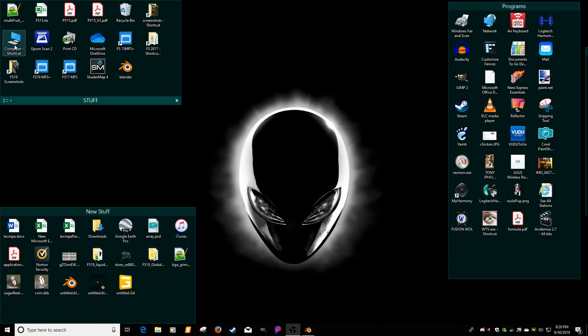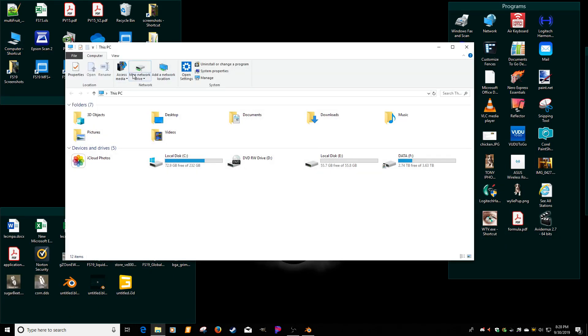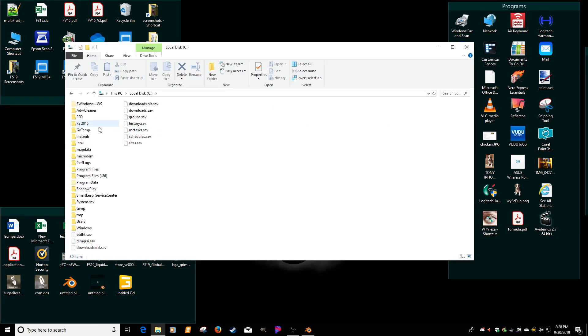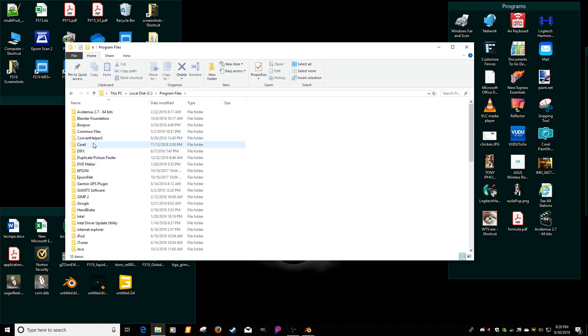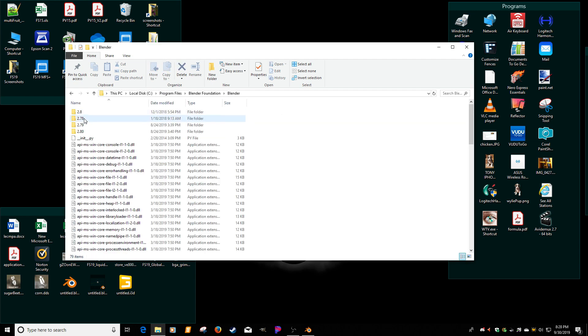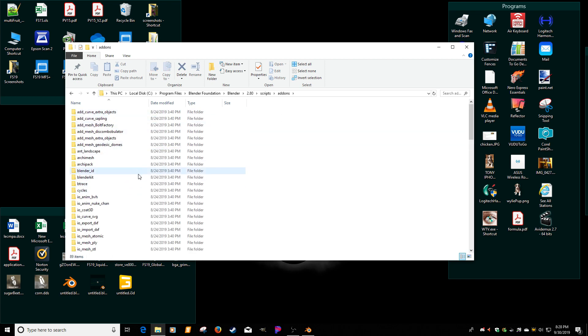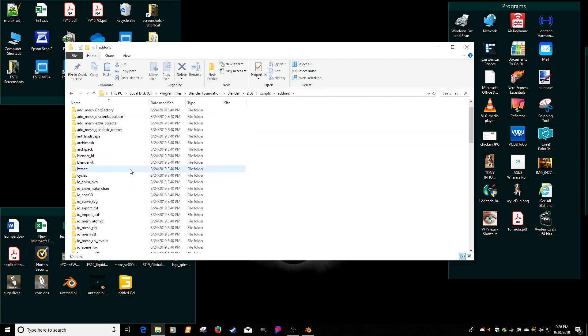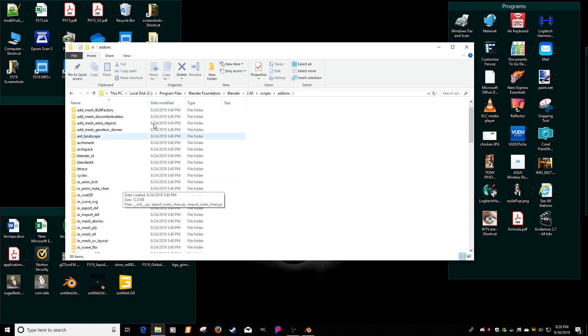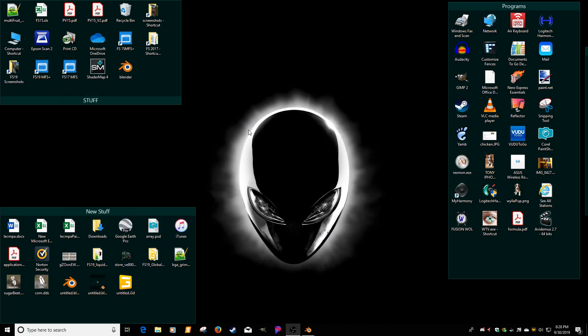You can, it worked, but you have issues if you need to uninstall it. You can put it in the program files, Blender Foundation, Blender 2.8, scripts, add-ons. There's so much stuff in there, then you can't start troubleshooting. So, I really highly suggest doing that file path that I showed.